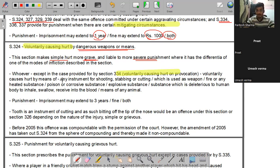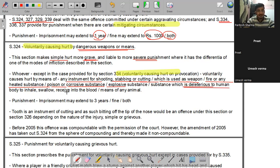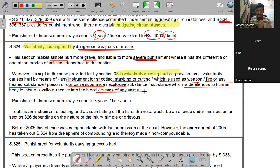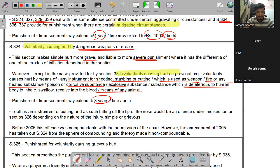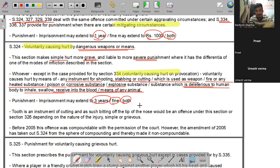Section 324 में hurt किस means से हो सकता है: shooting instrument से, stabbing से, cutting से, आग से, heated substance, poison, corrosive substance, explosive substance, substance deleterious to human body जिसे inhale, swallow, या blood में receive किया जाए, और by means of any animal। Punishment: 3 साल तक का imprisonment और fine - जिसकी कोई limit नहीं है, दोनों भी लगाए जा सकते हैं।